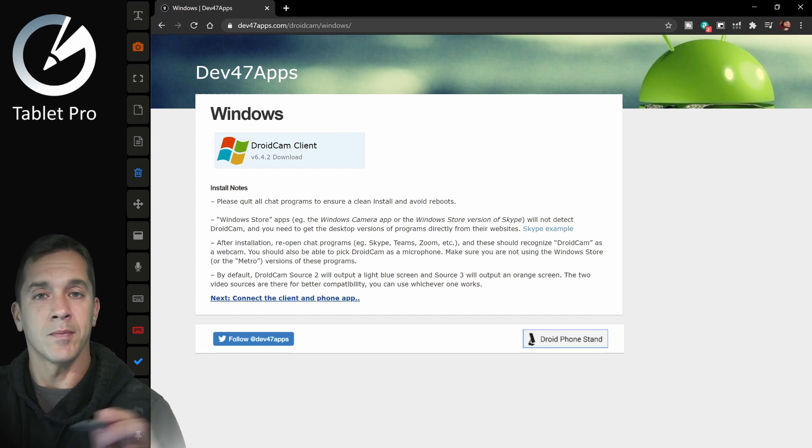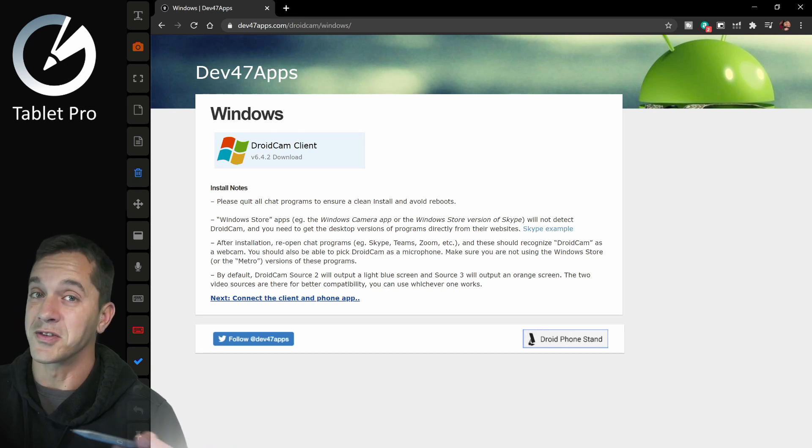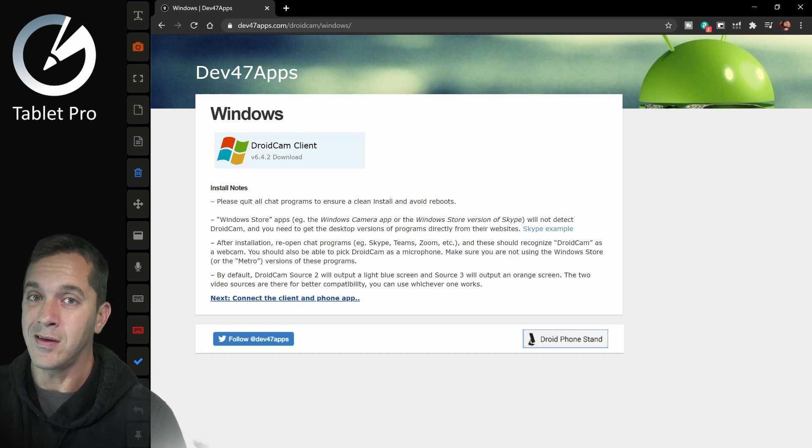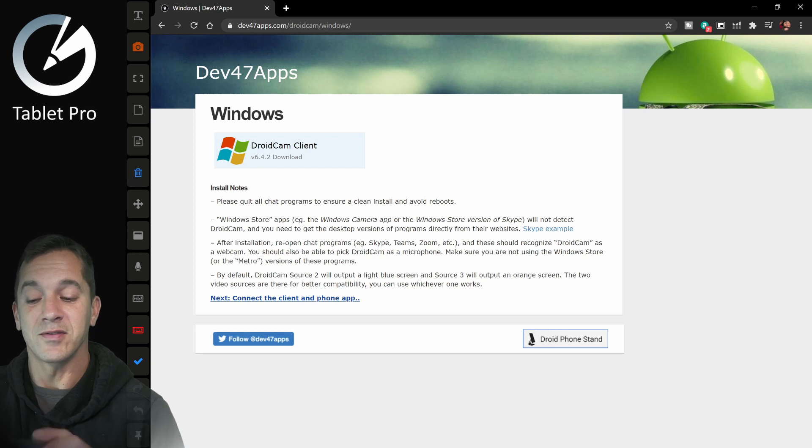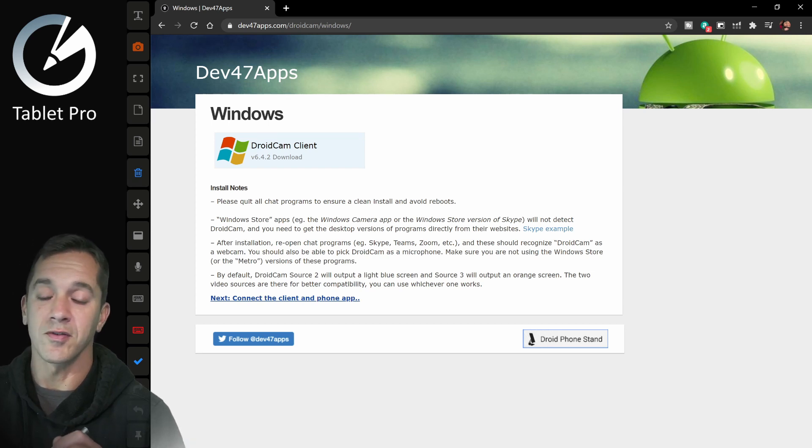This link is also inside of the DroidCam app on iOS. And I'm not sure if they have an Android version or not. I would assume with the name DroidCam. But DroidCam Client download right there. The install is very, very simple and it's very small.